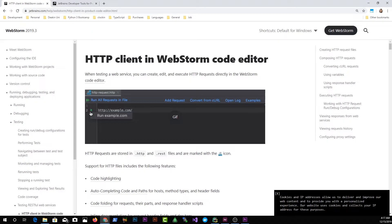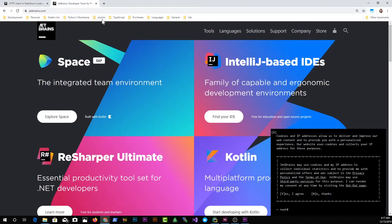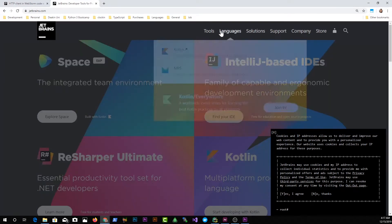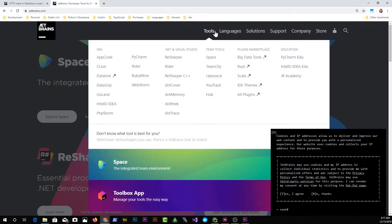Welcome everybody. In this video I'm going to be talking about the HTTP client in WebStorm code editor. This HTTP client is available in all premium JetBrains IDEs. Let me take you to the JetBrains website where we have tools like CLion, GoLand, IntelliJ, PhpStorm, and PyCharm. I'm currently using PyCharm to demonstrate how this HTTP client works.